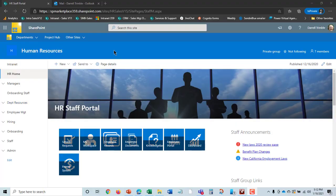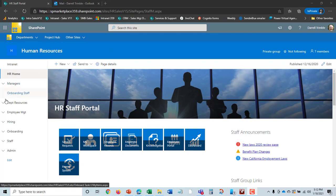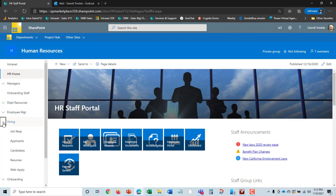Ok, back to our demonstration. In this part of the demonstration, we're going to take a look at the hiring functions that are part of SPHR.